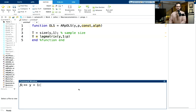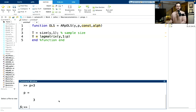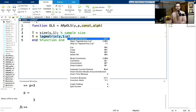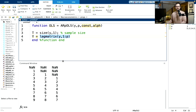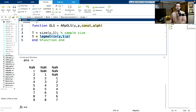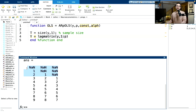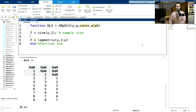If my input vector Y is 1 to 10 and P equals 3, then the lagmatrix command gives me a matrix with columns lagged by 1, 2, and 3 periods — exactly what I want, but with NaNs for the initial observations. So the effective sample size used in estimation is T_effective = T minus P.